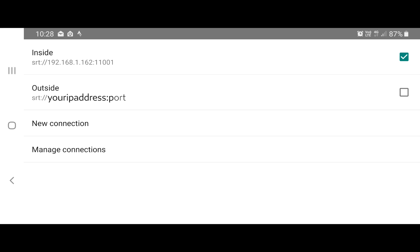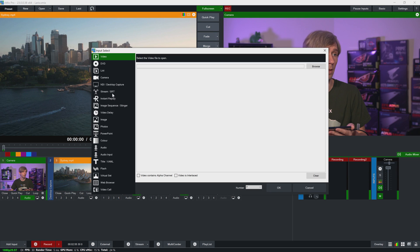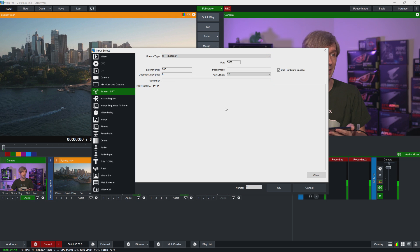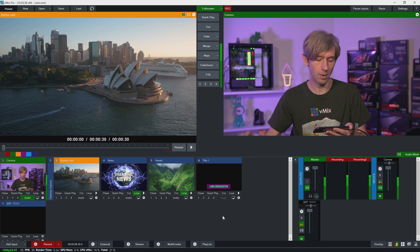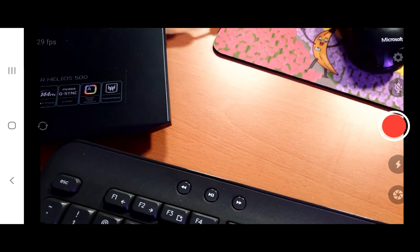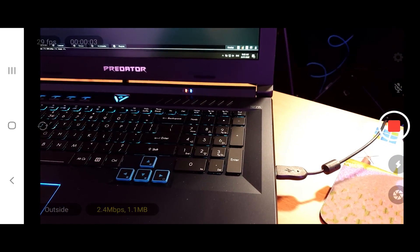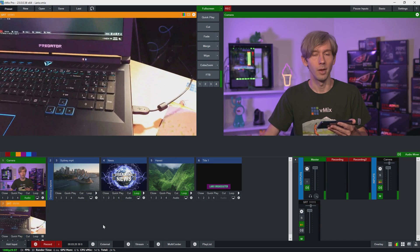Now I'll select the 'outside' connection and turn off the previous one, then go back to the app. In vMix, I go to Add Input → Stream/SRT, select the port number 11111, and click OK. Then I go back to the Larix app and turn it on. The feed is now connected and working in the production.